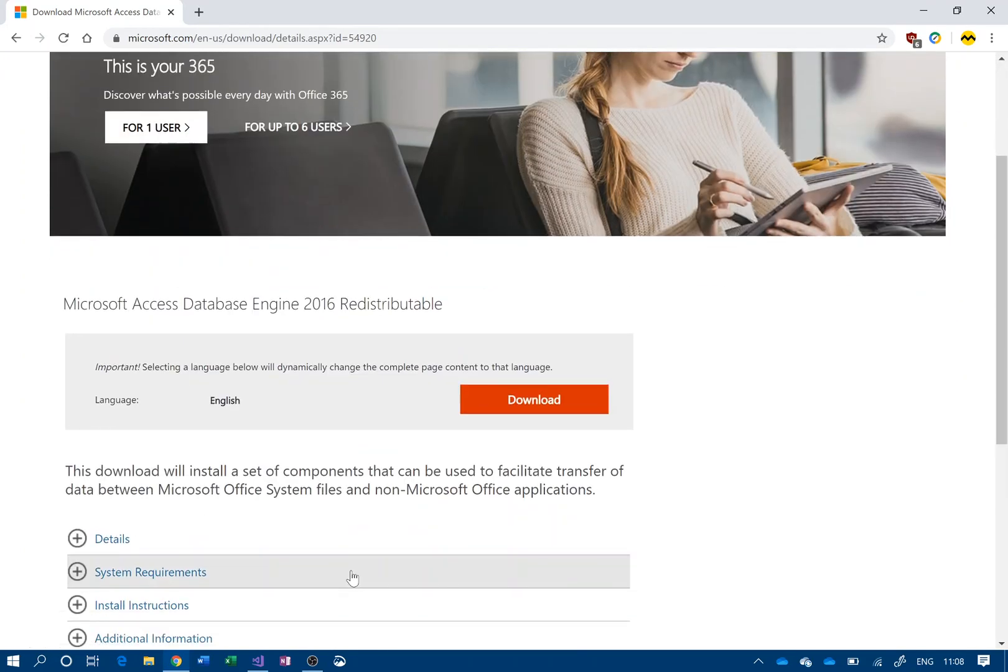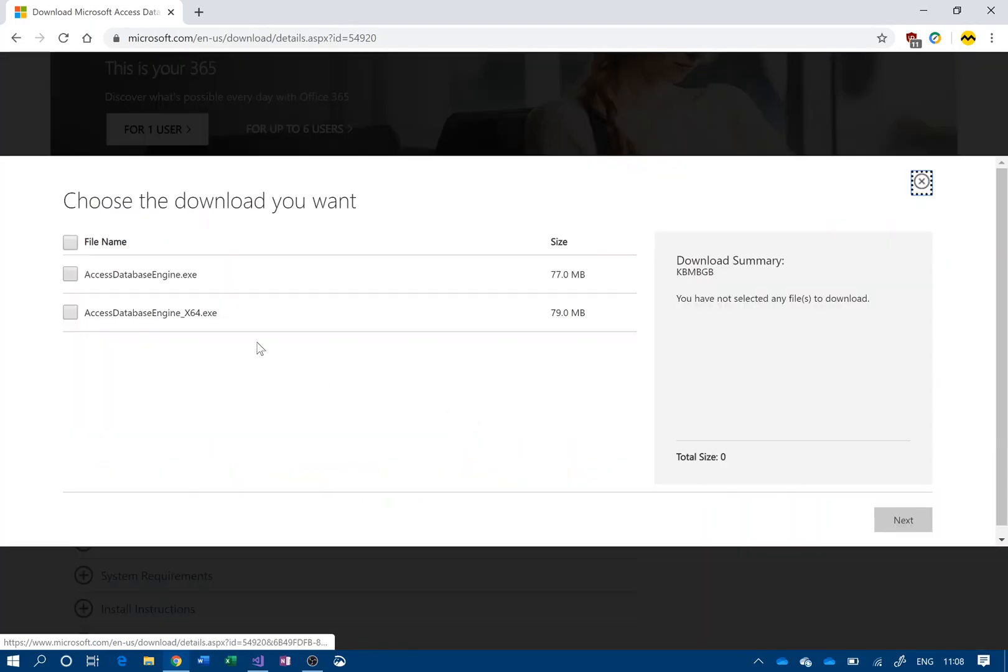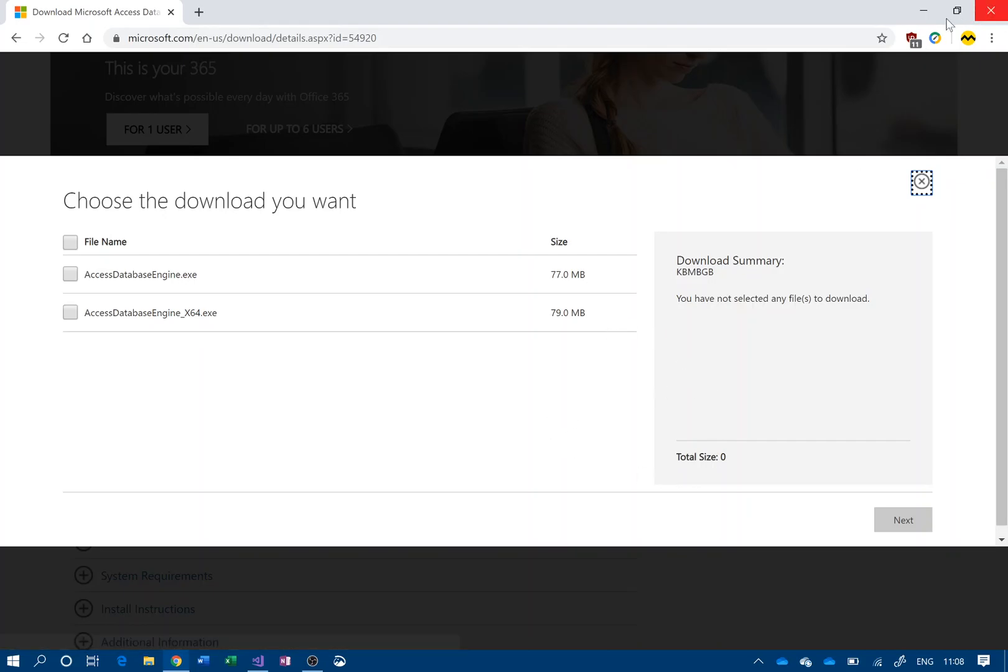In the download section here, make sure you do the x64 version. Click on that and then you can download and install it. Now once it's installed, it probably still won't work.